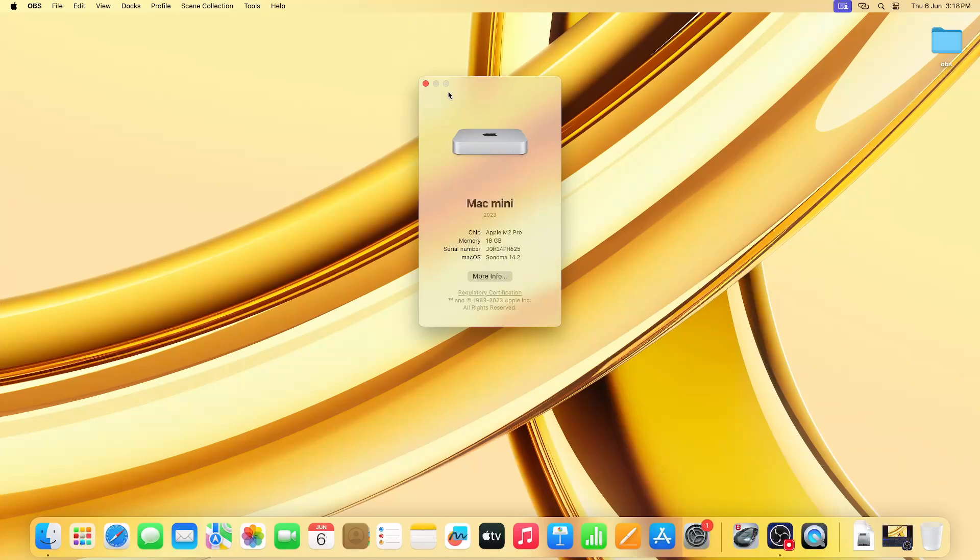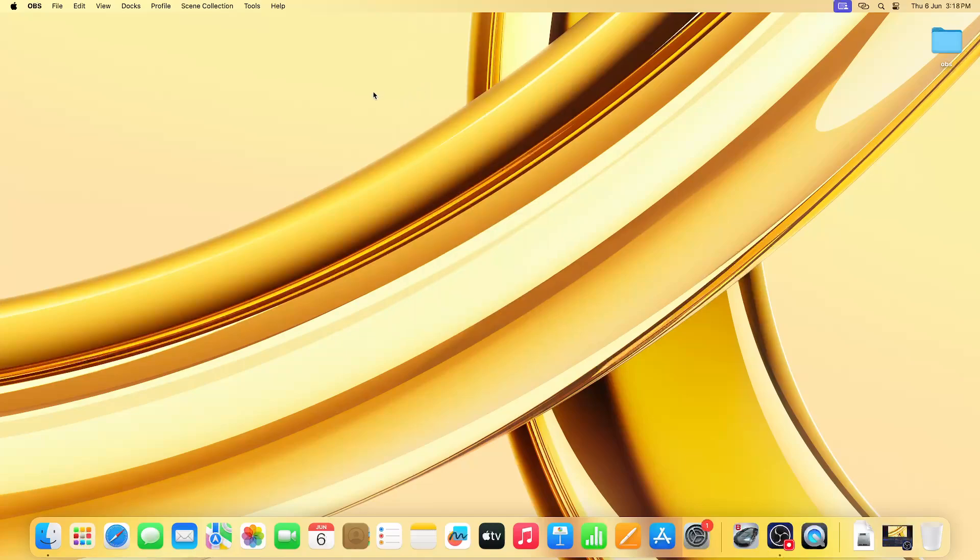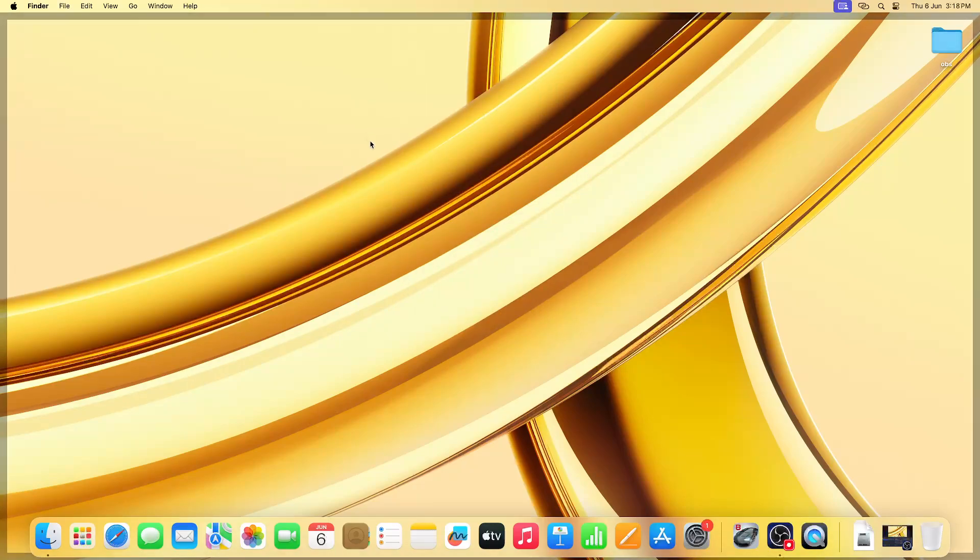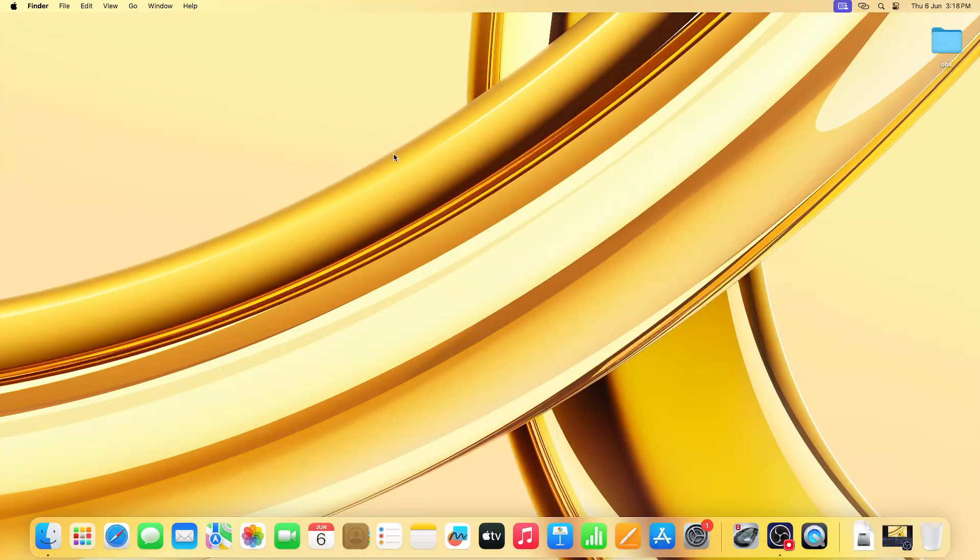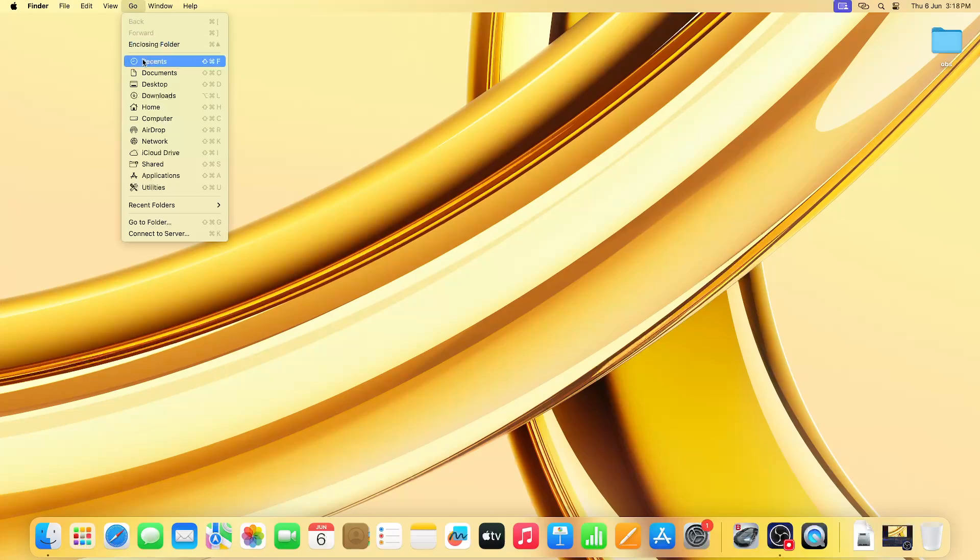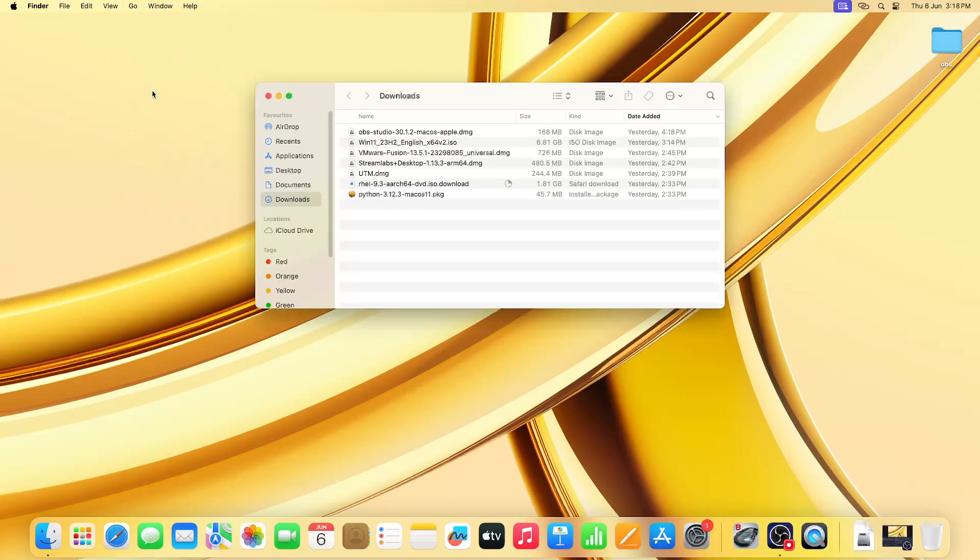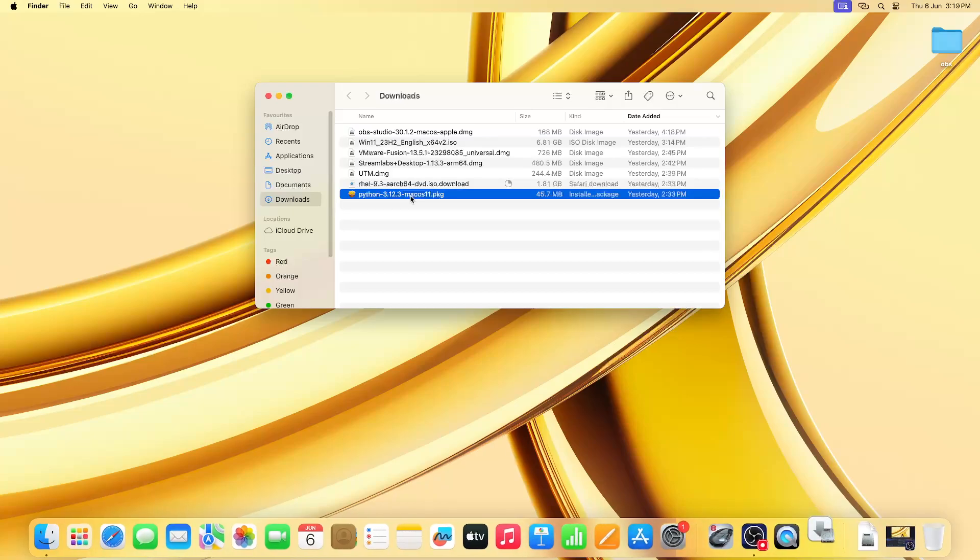On this Mac Mini, I'm going to show you how to install Python. I've already downloaded the Python DMG file. Here you can see it - just double click on it.